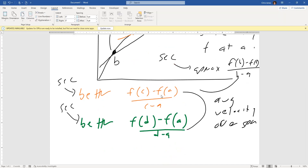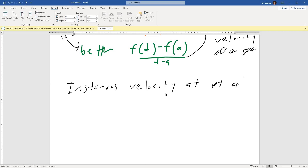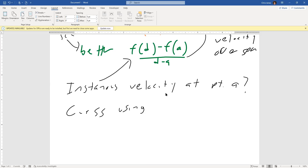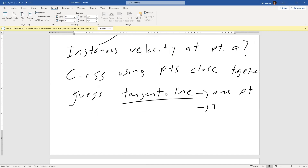But what about the instantaneous? What is the instantaneous velocity at point a? It's pretty good using this secant slope, but what we can do is keep using the secant slopes and eventually guess. We're going to guess using points that are really close together — for example, a and d would be two points really close together — and eventually we are going to guess something called a tangent line. The tangent line touches at exactly one point and gives us the instantaneous velocity.